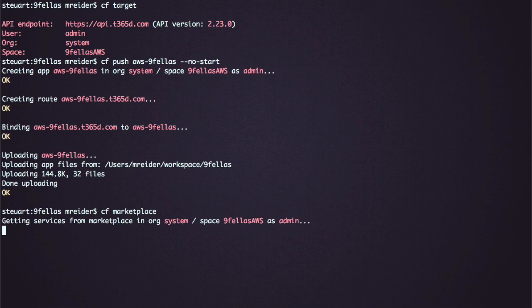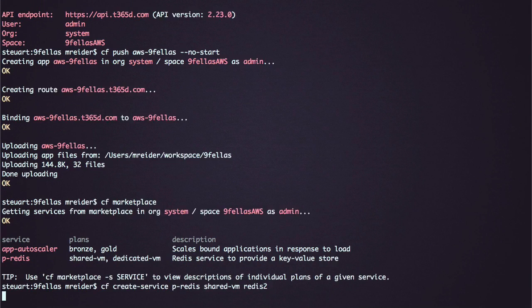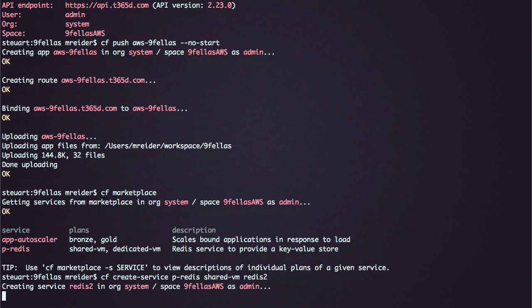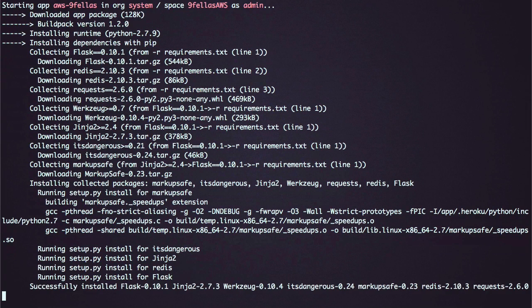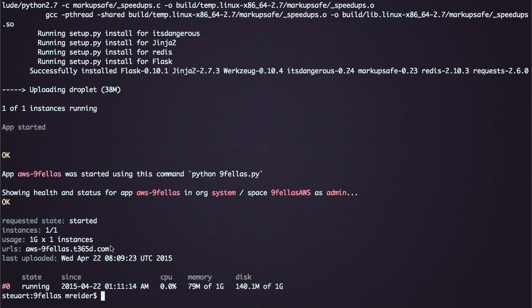After deploying to AWS, we can target our API and deploy the same app to see our familiar fellows on Amazon.